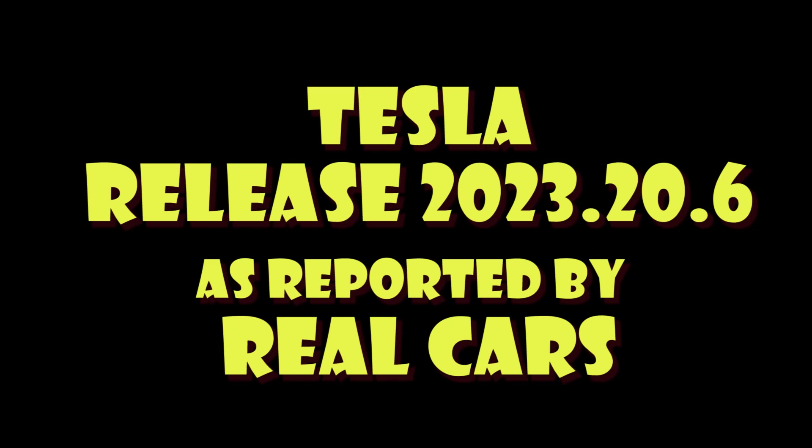Welcome to Tesla Info and today we're going to do a quick run through of release 2023.20.6 and this is release notes reported by real cars.